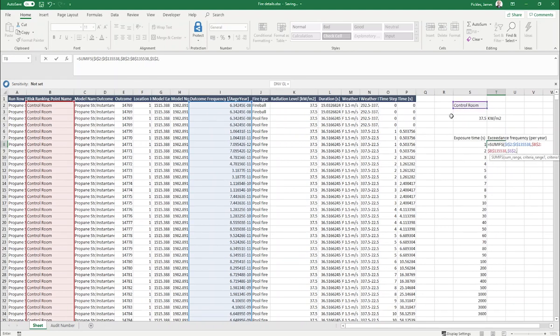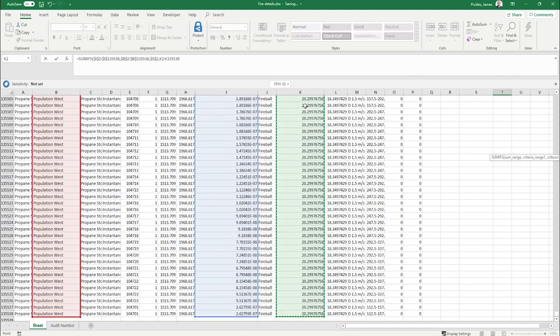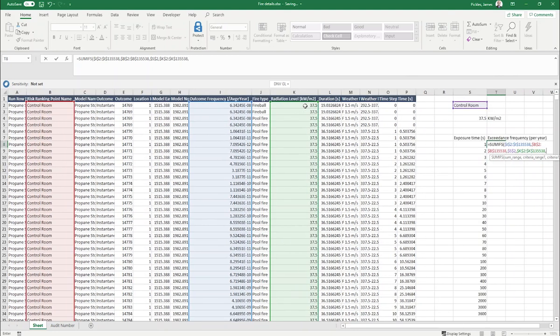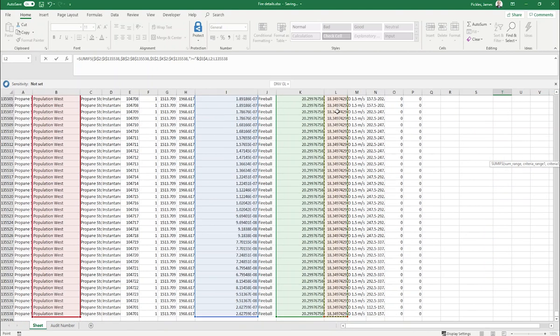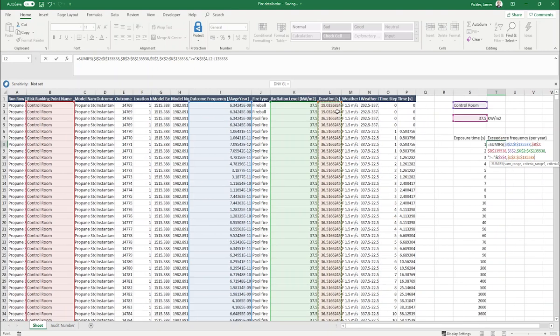The second criteria is that the thermal radiation level needs to be greater than or equal to the thermal radiation level of interest, in this case 37.5 kilowatts per square meter. The final criteria is that the values in the duration column need to be greater than or equal to the exposure time value in the table.